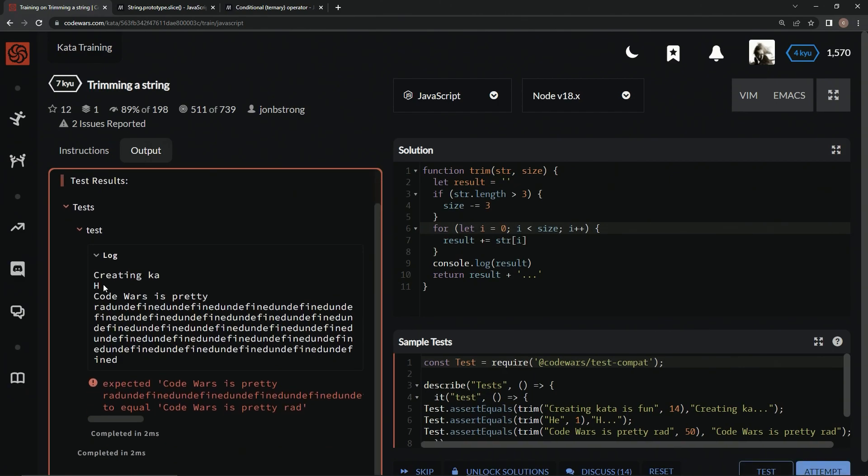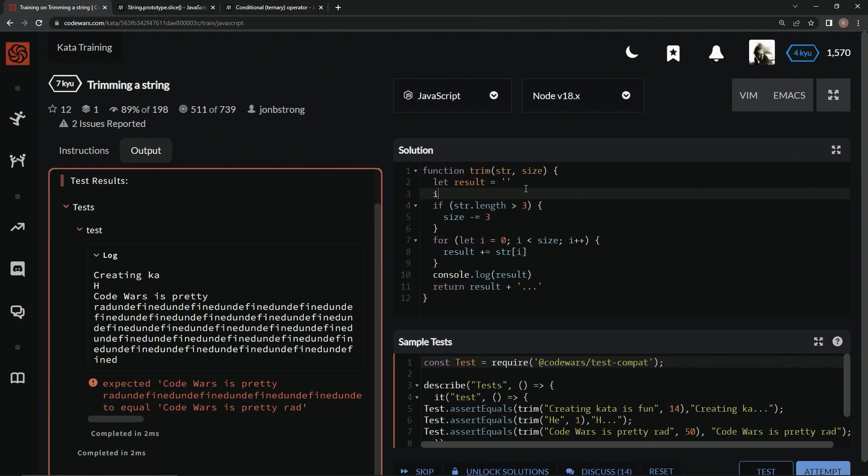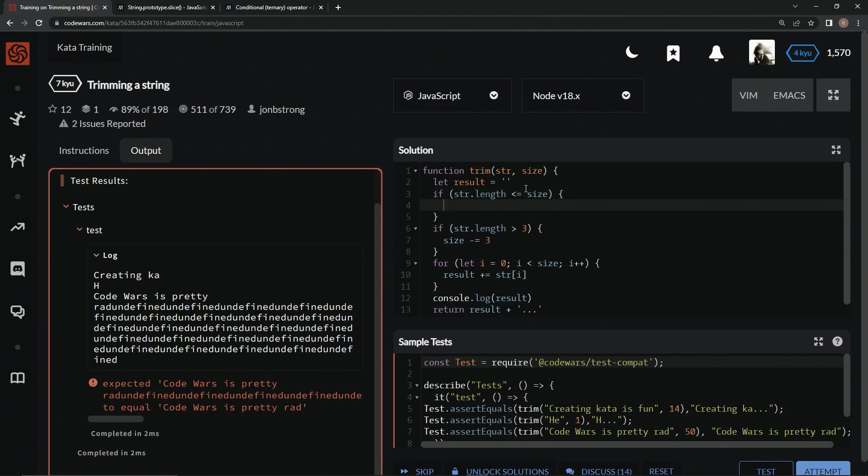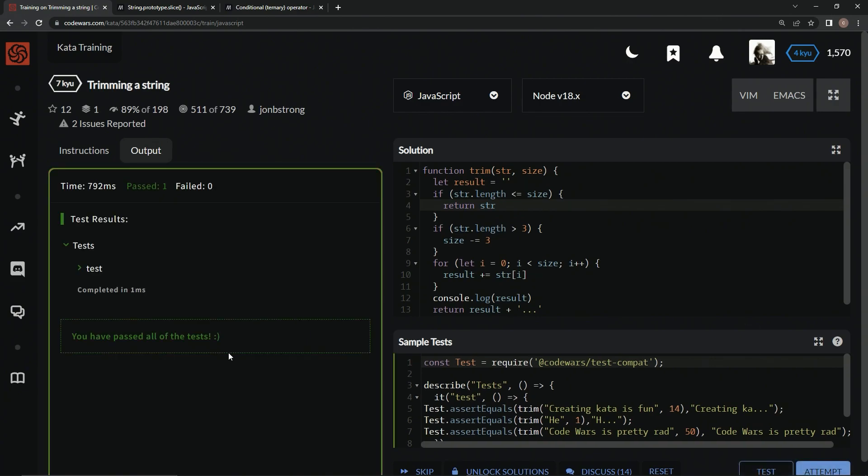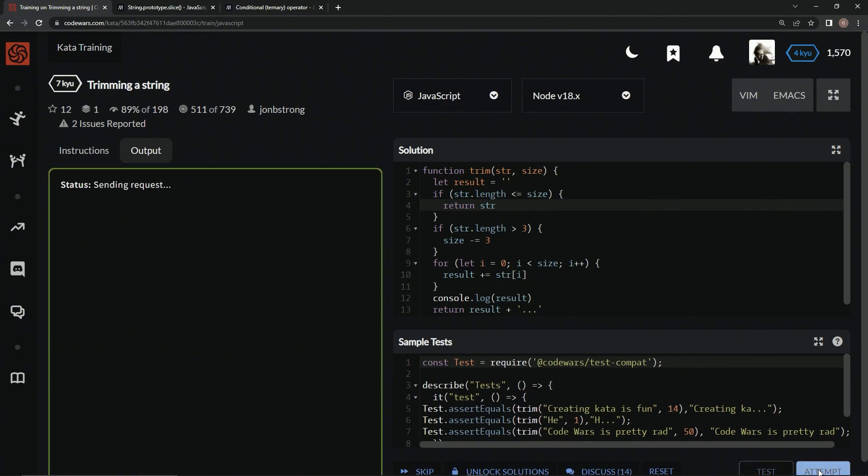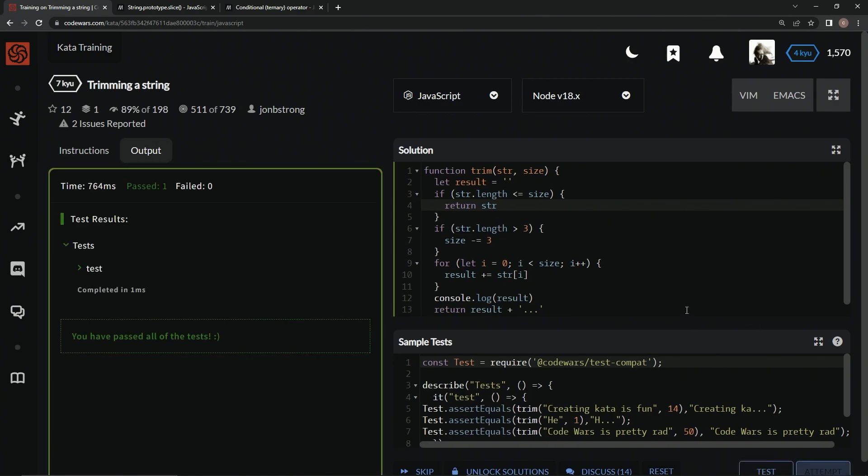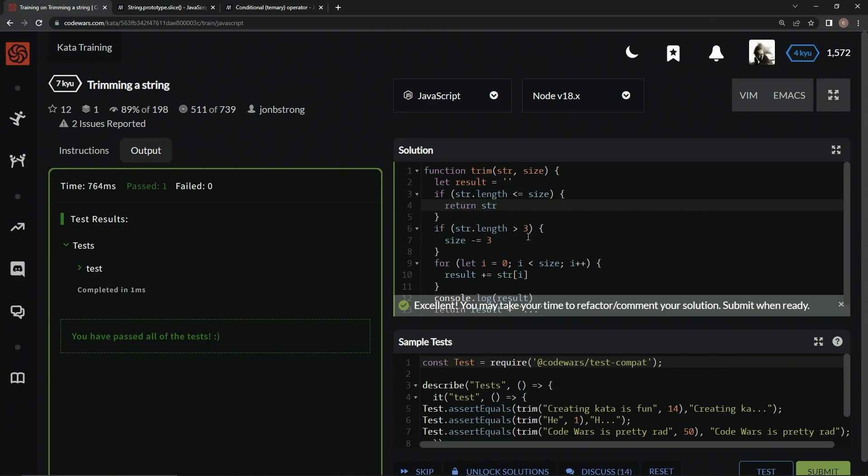Alright, and so this one's good. H is good. Now we're going to see, but now we've got code wars is pretty rad and then undefined up to 50. So we're just going to put something in front of this one. We're going to do another edge case and say if str dot length is less than or equal to size, we'll just return str. Now let's test that out. Alright, it works. And let's attempt it. Alright, and there's no tricks.